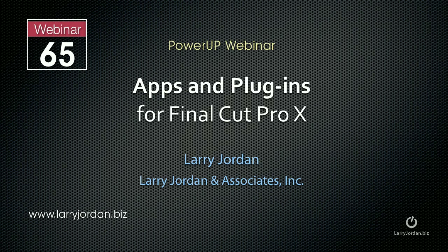Hi, this is Larry Jordan. This is an excerpt of a Power Up webinar entitled Apps and Plugins for Final Cut Pro 10.